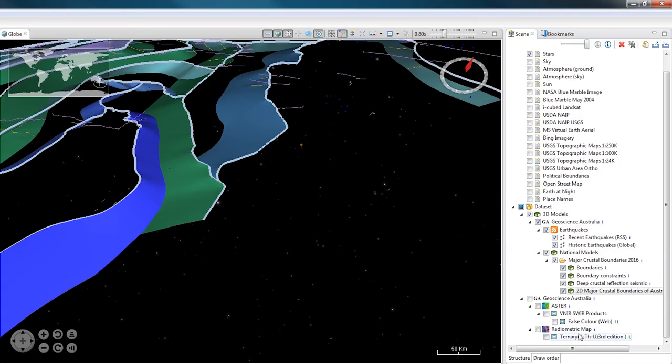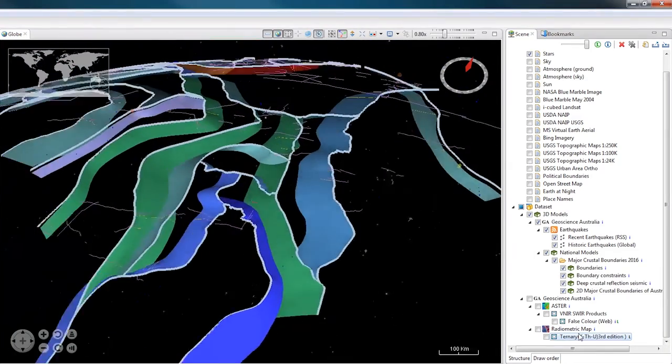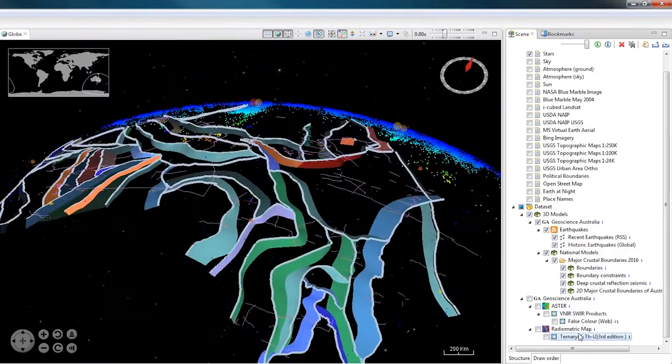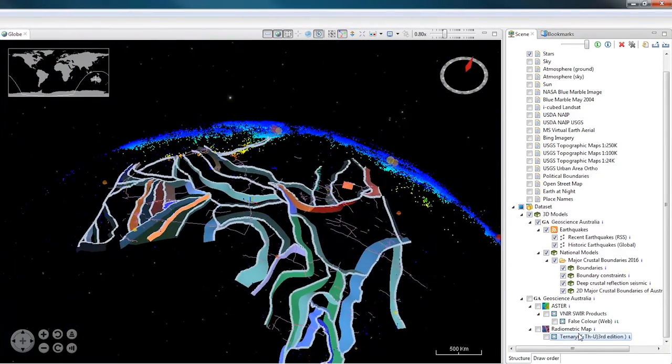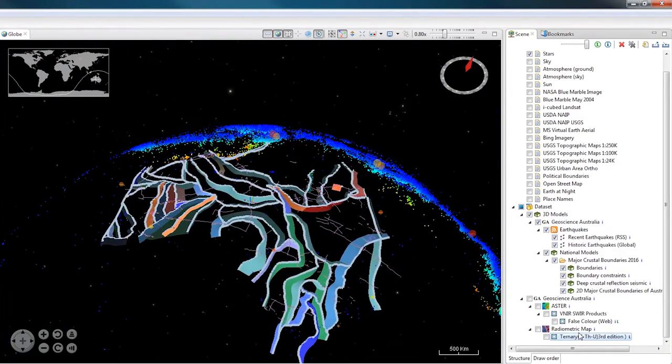Double clicking on a layer listed in the Scene view will cause the camera to move so that it can see the extents of that data.